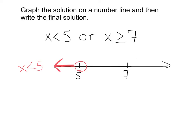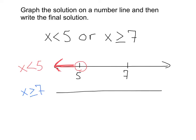Next, let's focus on x is greater than or equal to 7. I'll draw another number line, making it the exact same as the one above, lining up my important numbers: 5 and 5, 7 and 7. For this one, x is greater than or equal to 7 — that's a solid dot at 7, and we shade to the right.